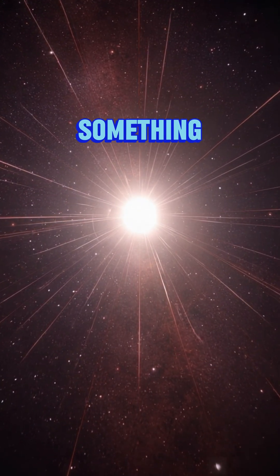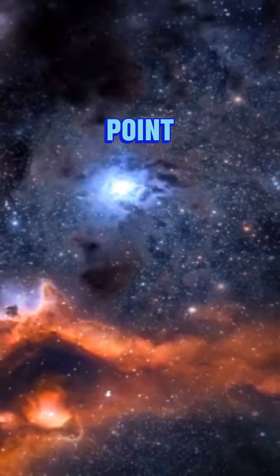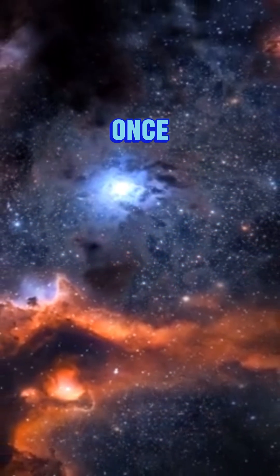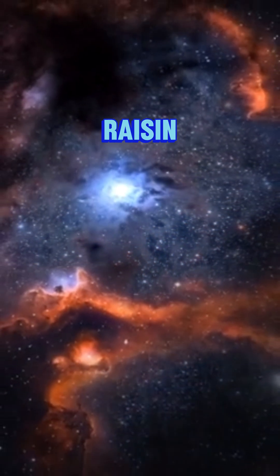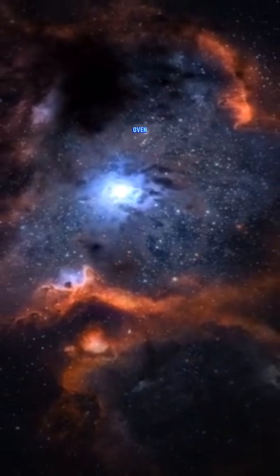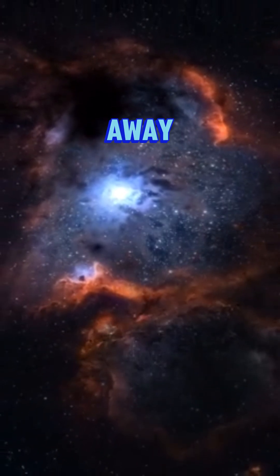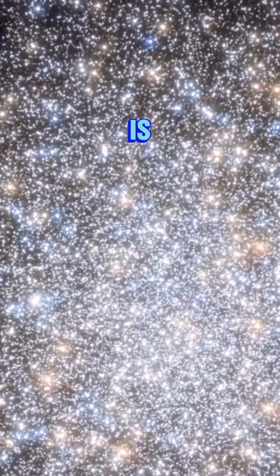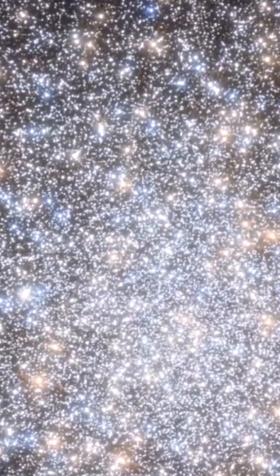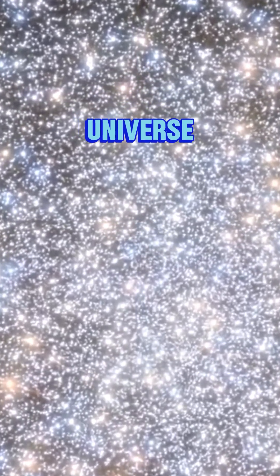into something—it started expanding from every point all at once. Imagine a loaf of raisin bread rising in the oven. Each raisin moves away from the others, but no single raisin is the center. That's how galaxies move in